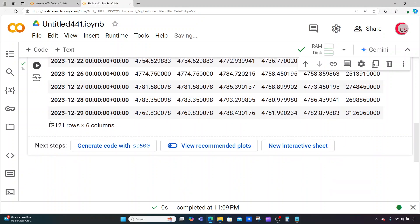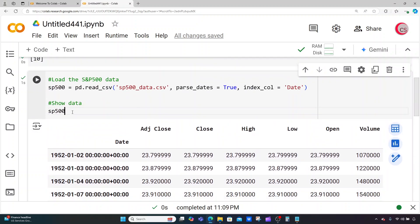If I scroll down I can see that I have 18,121 rows of data and six columns. So that's our data set.